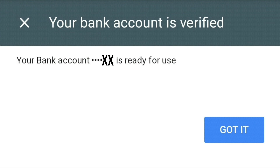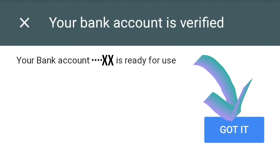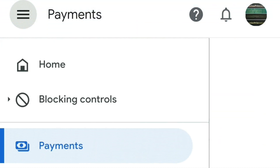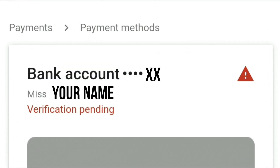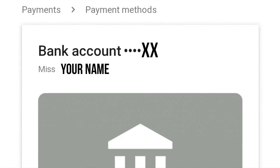Next you'll see the heading 'Your bank account is verified', and under that it says 'Your bank account is ready for use'. Just press 'Got it' and it's done. The way you can check if it's completed is to refresh and go back into your payments section — where it said 'Verification pending' in red, that will now be gone and it will just say 'Bank account' and your name.